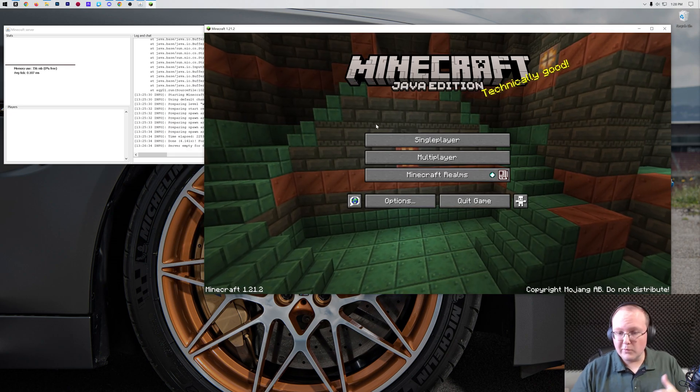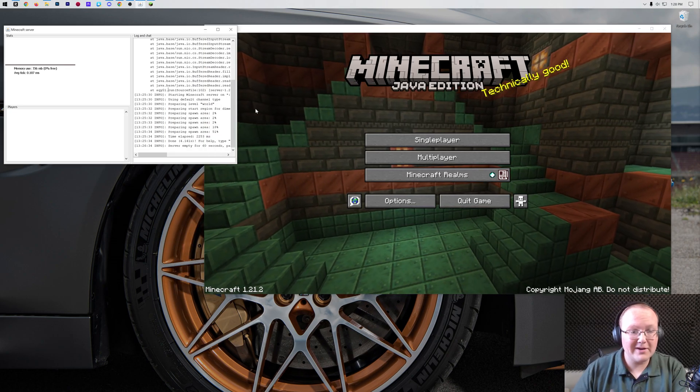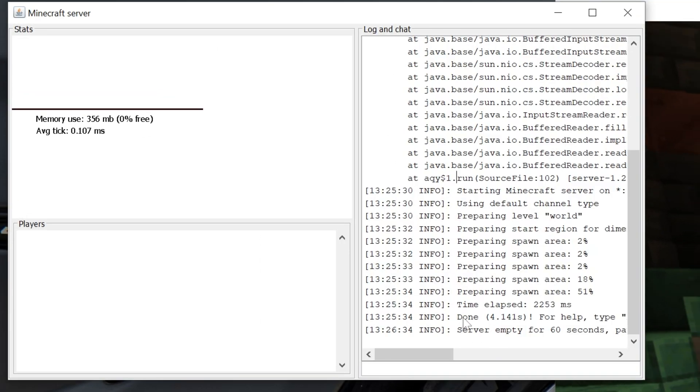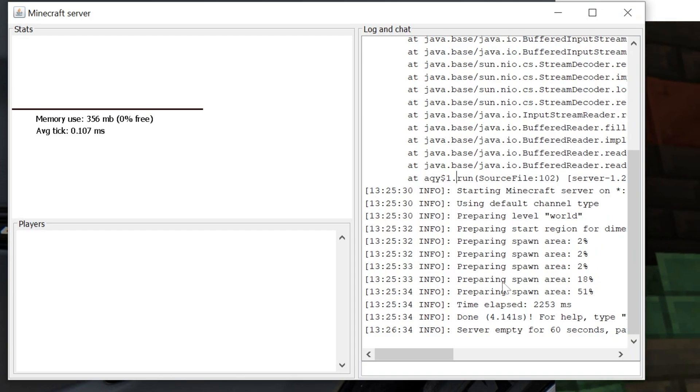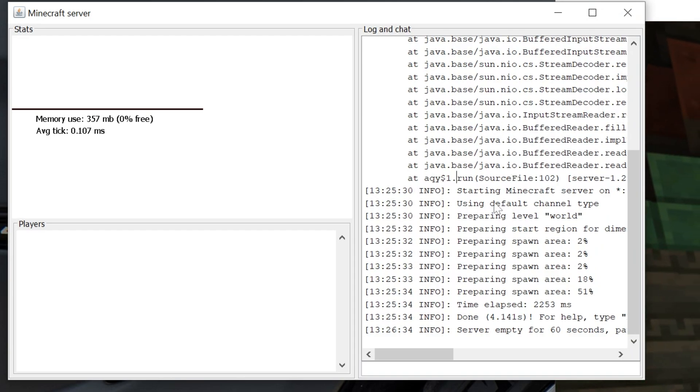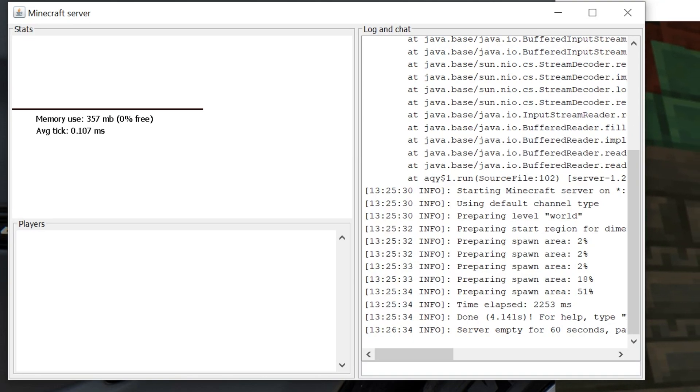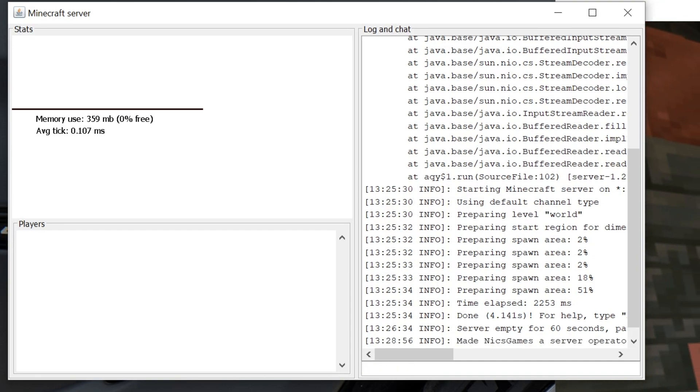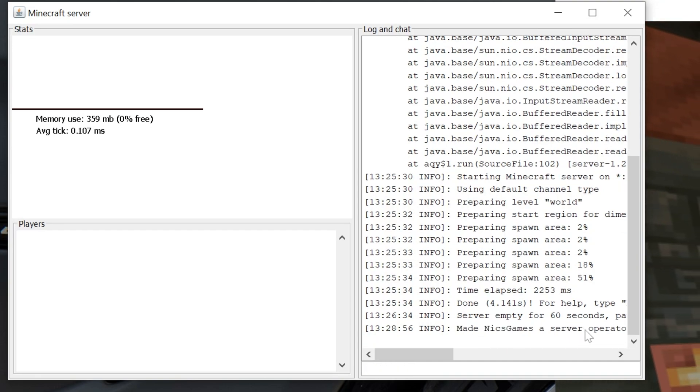So here we are. We're in Minecraft and our server is online. You know that because it says done over here in the server's console. This is the server console, by the way. For example, if you wanted to op yourself, which means basically giving you permission to do anything on the server as far as commands go, like creative, things like that, you can go over here and type op and then whatever your username is. And then hit enter and it will go ahead and make you an operator in that case.